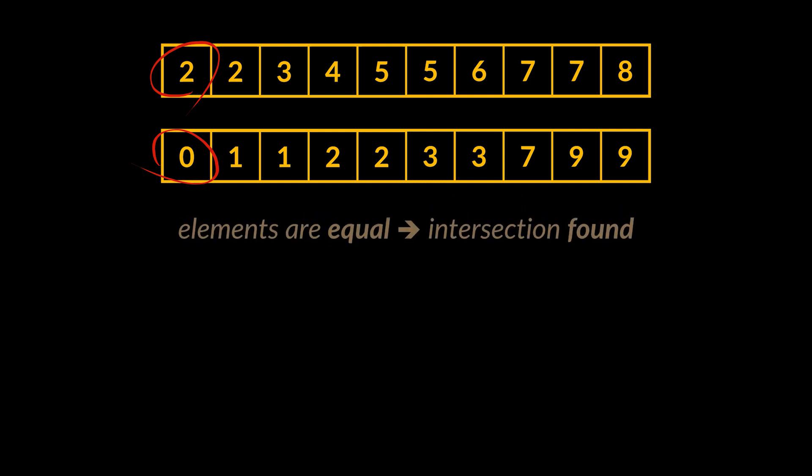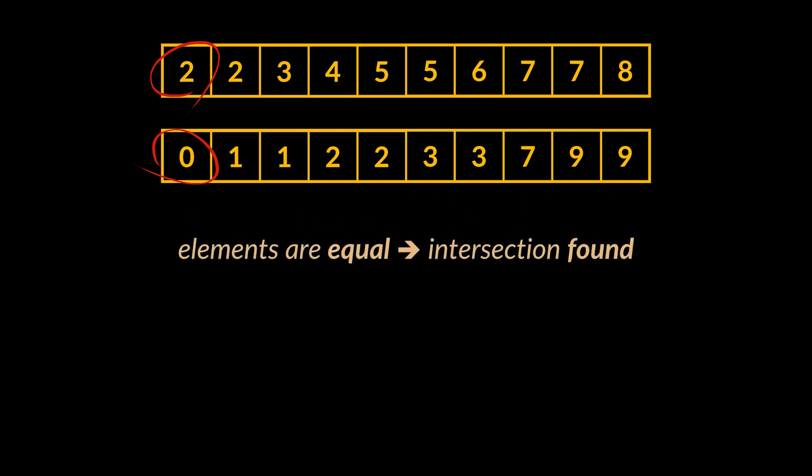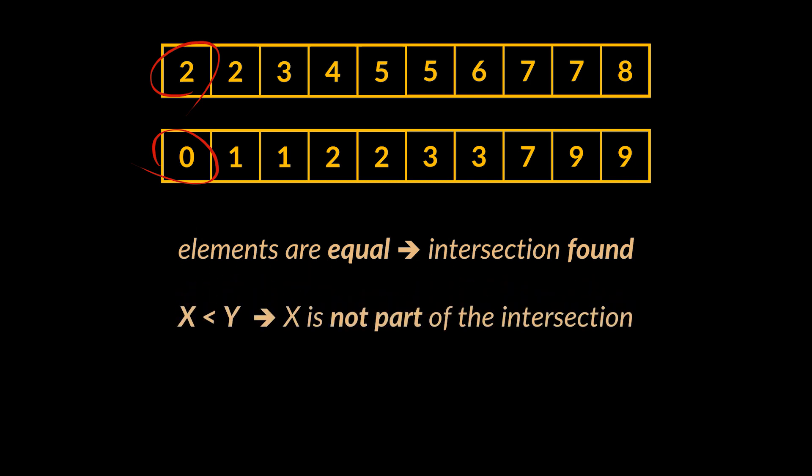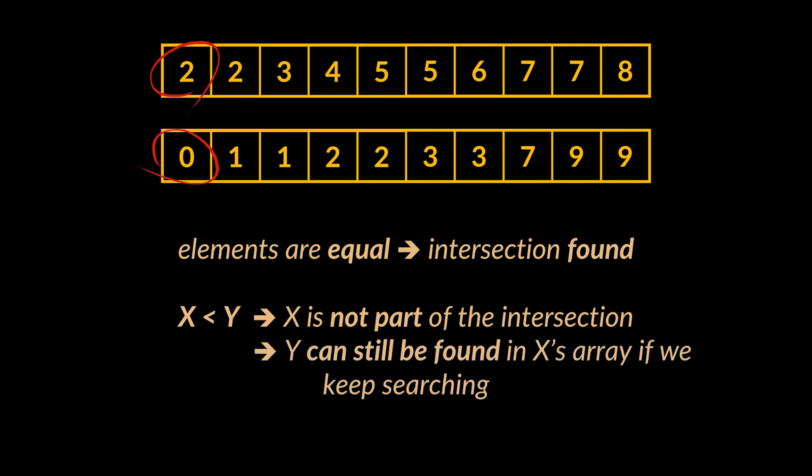Either they are equal, meaning the element can be added to the resulting intersection, or one is bigger than the other, meaning the smaller element has no chance to be part of the intersection. Whereas the bigger element may still appear in the upcoming elements of the array. All we have to do is keep searching for it.